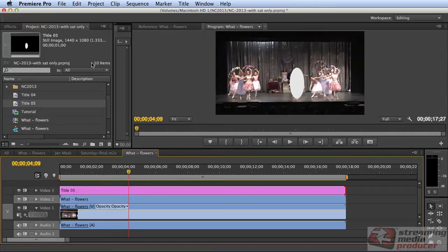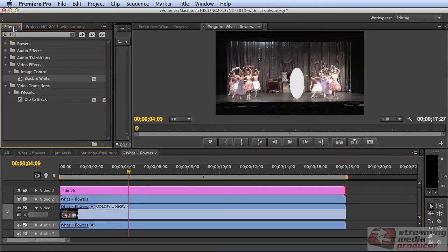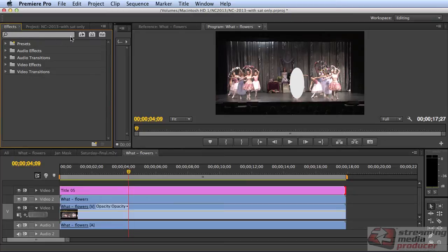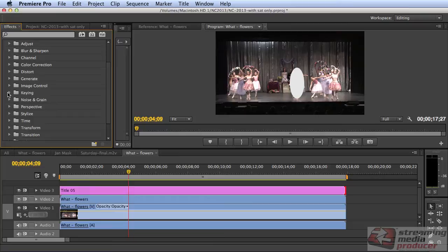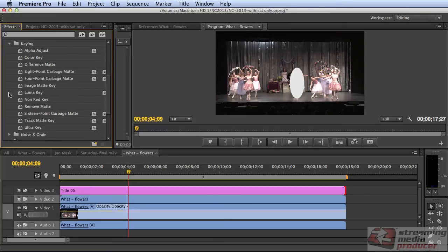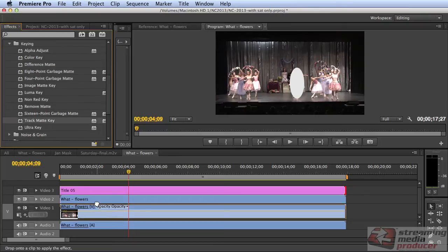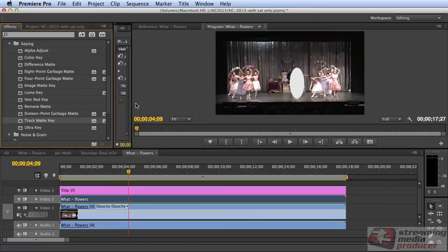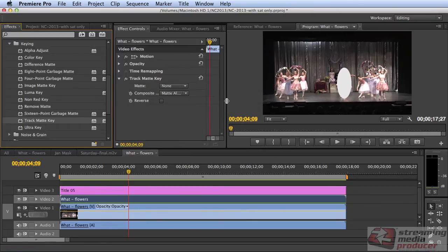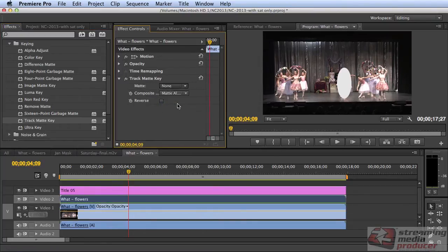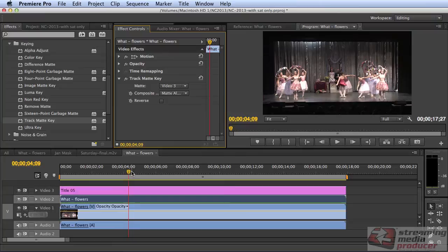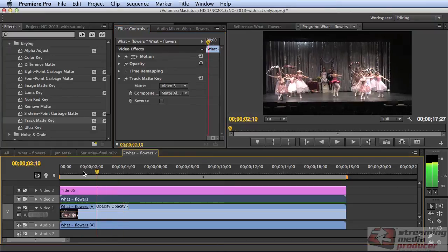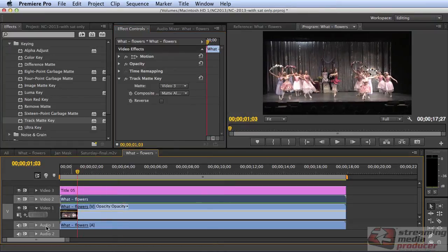Now I need to apply the Track Matte effect to the top clip. So that's in the keying folder. And apply it to the top watt flowers clip. And come in here and tell it that the matte is on video 3. So the matte disappears, but we still have full color. Nothing looks different. Let me lose the audio here.